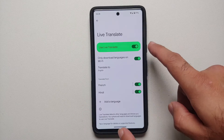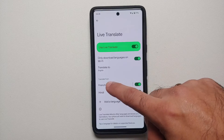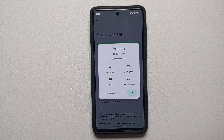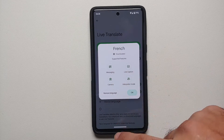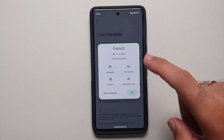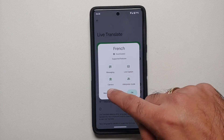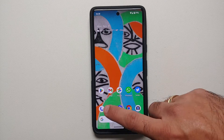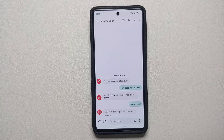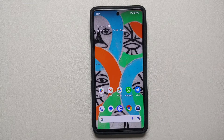You can see Live Translate is enabled right now. I do have the French language pack downloaded. It should work for messaging, live caption, camera, and interpreter mode. It is working for three of those things, but for messaging it is broken because Google must have done something to break this feature.